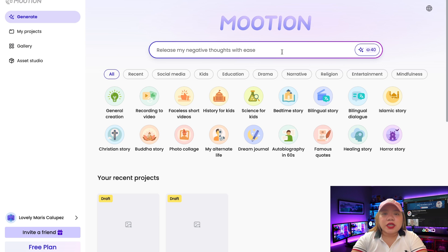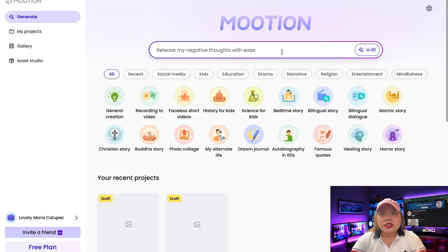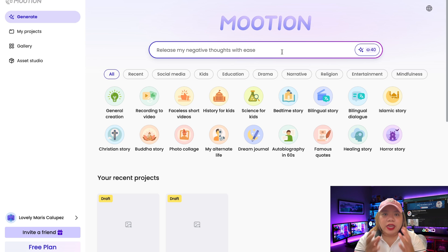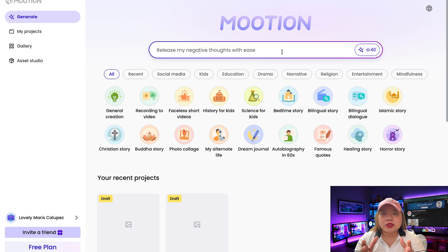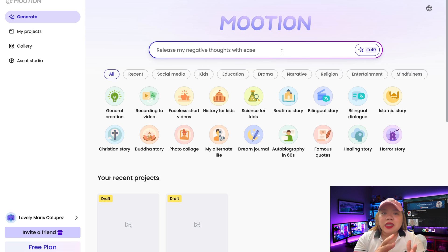Once you're inside the dashboard, you'll notice a clean and simple interface with several tabs. Here you'll find lots of categories and topics to choose from. You can go ahead and try it out depending on your niche.